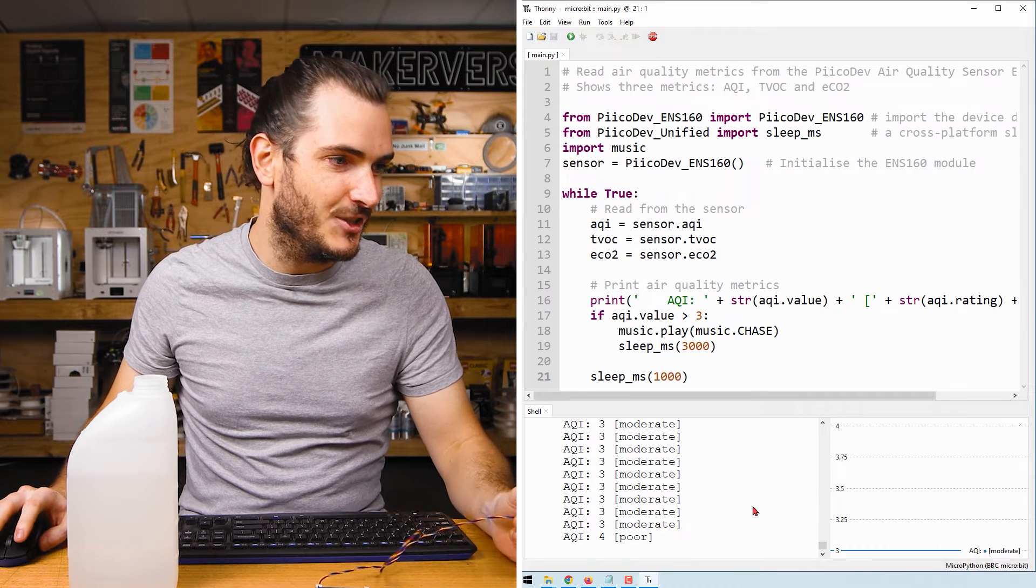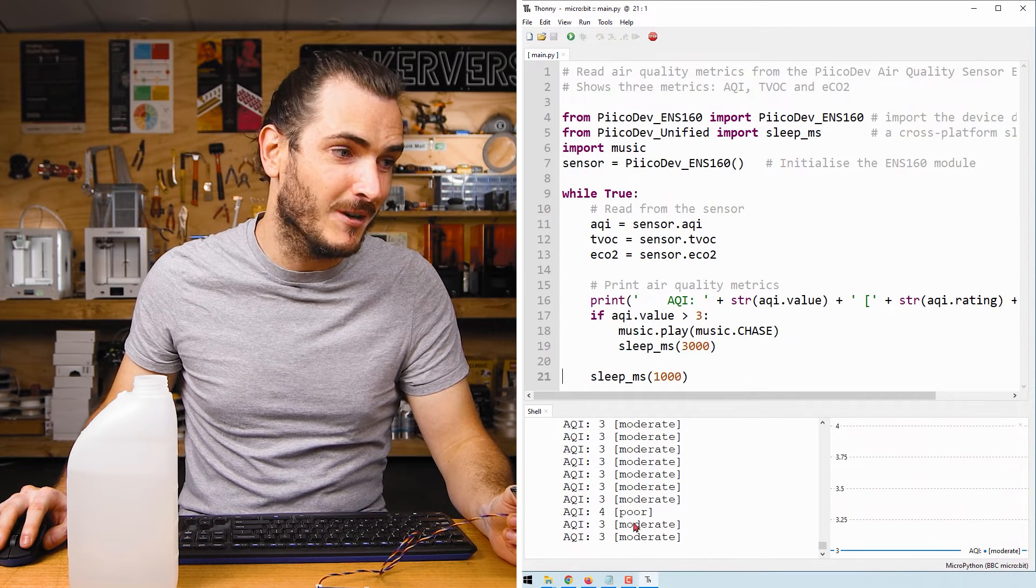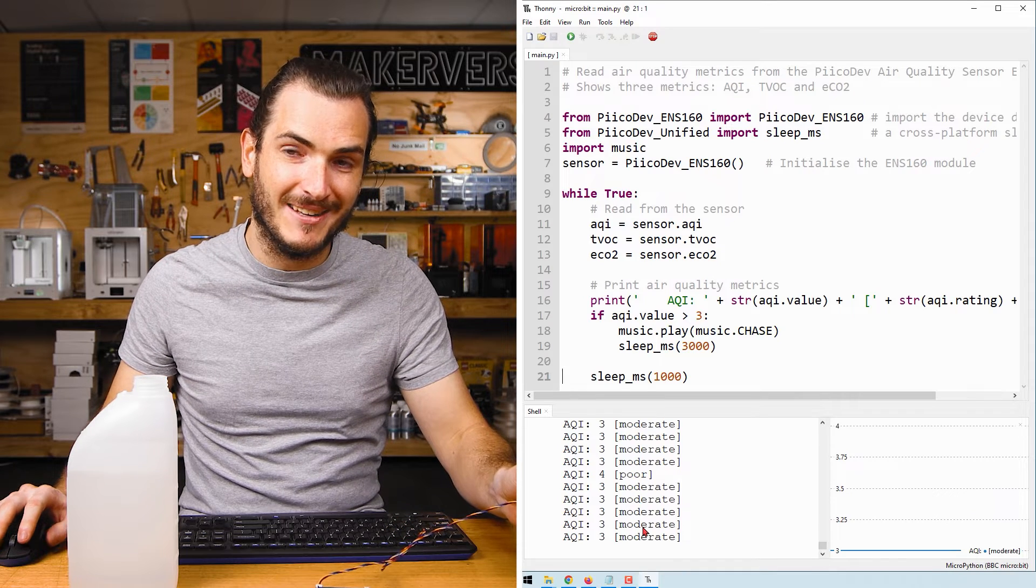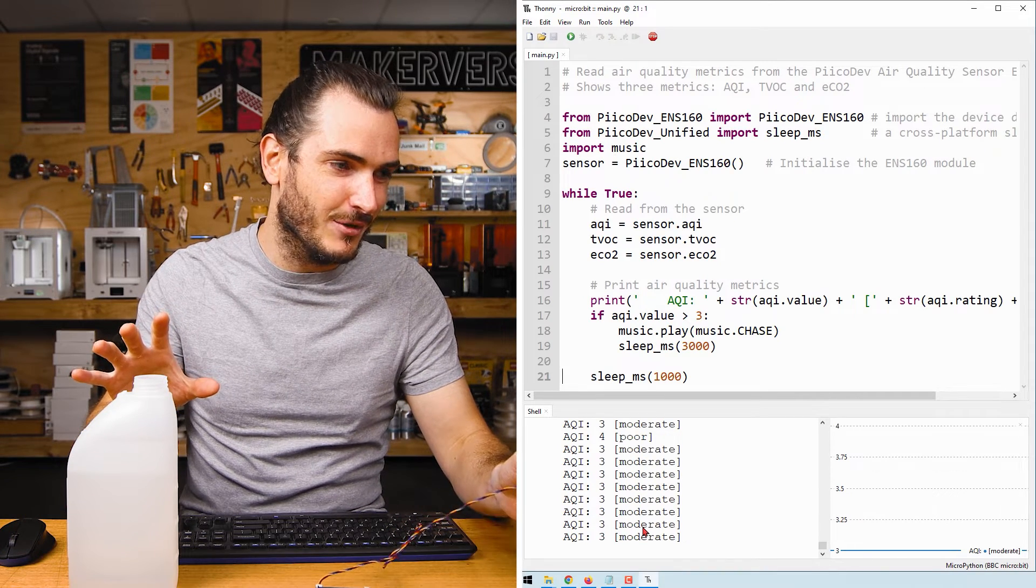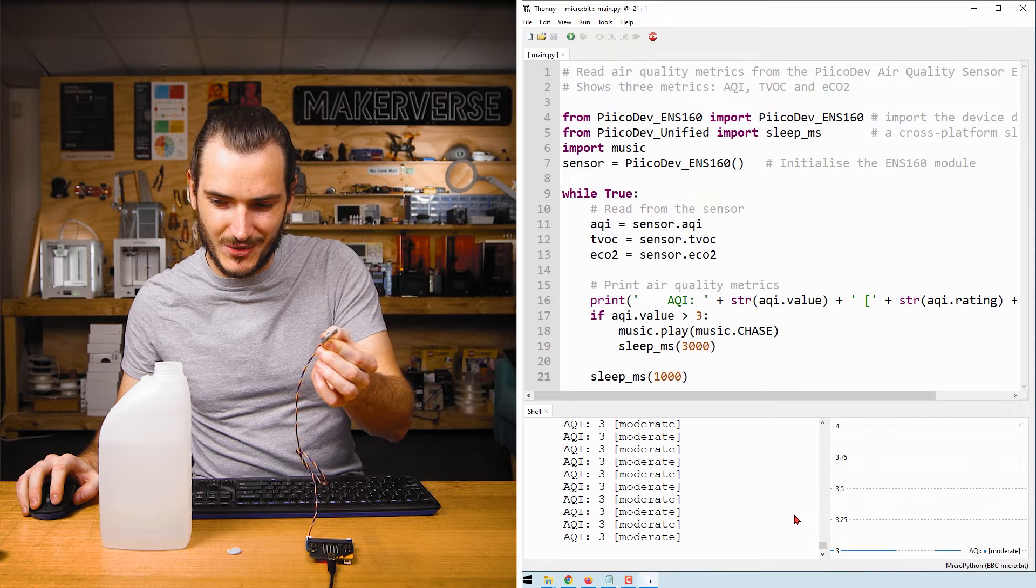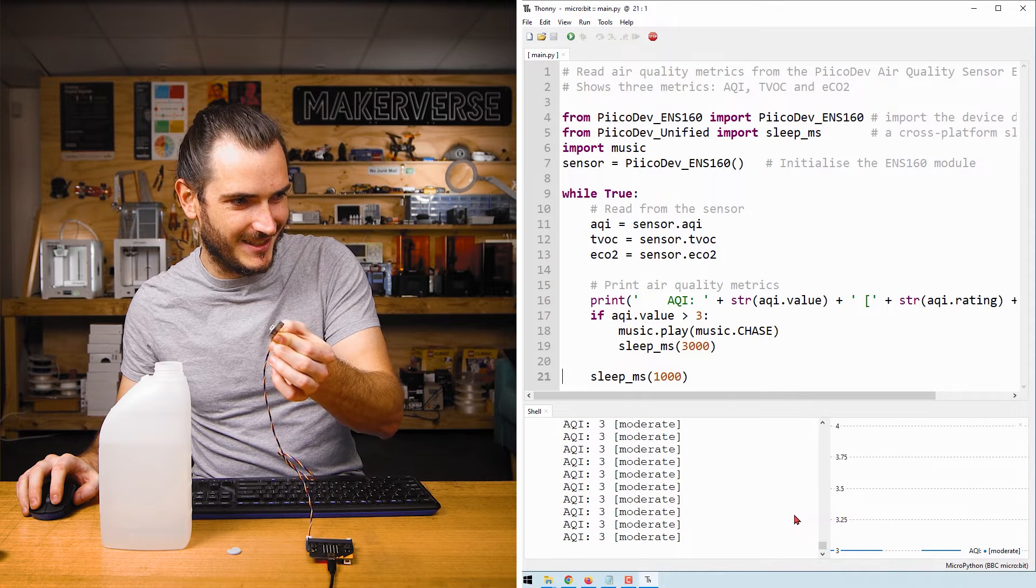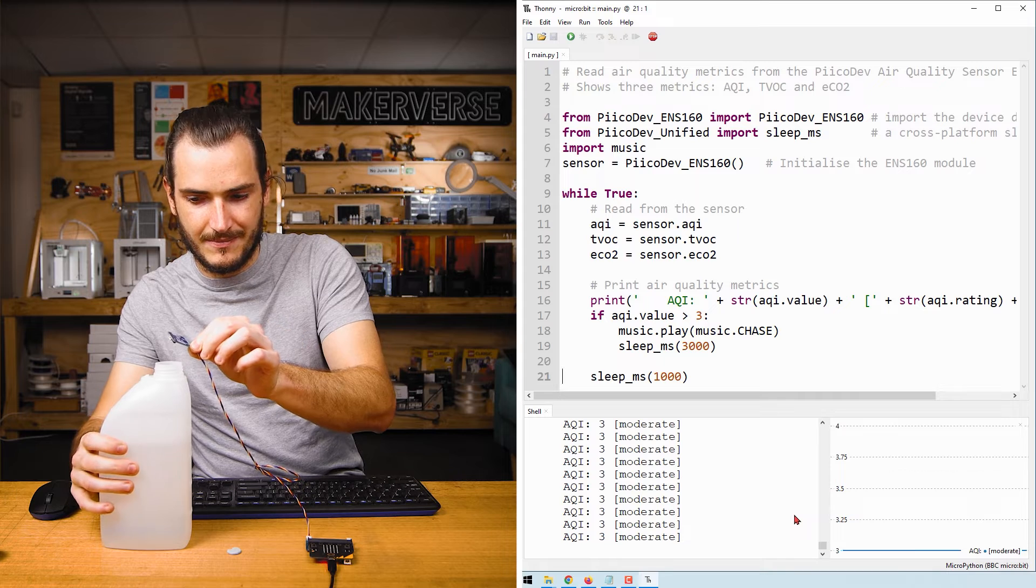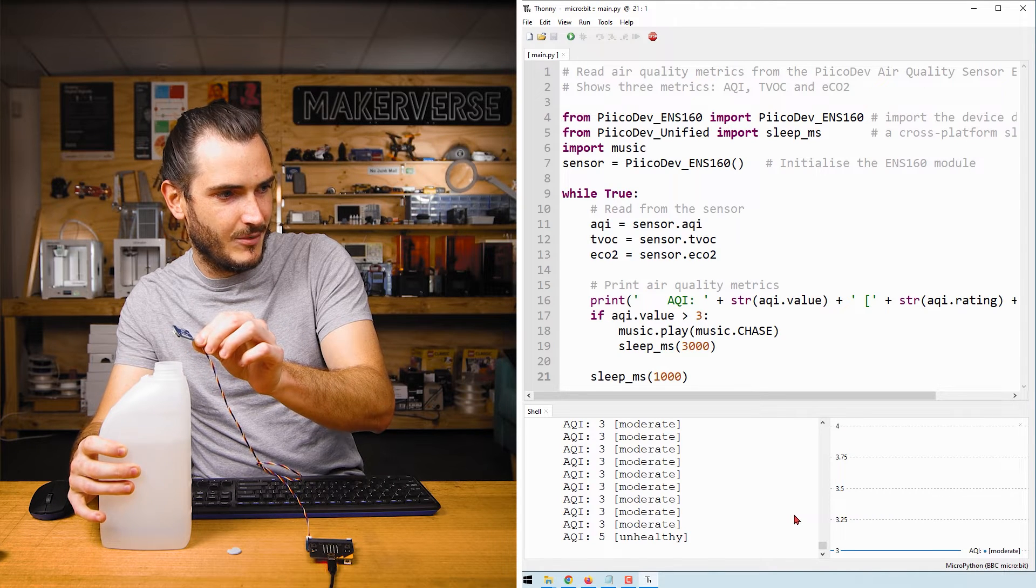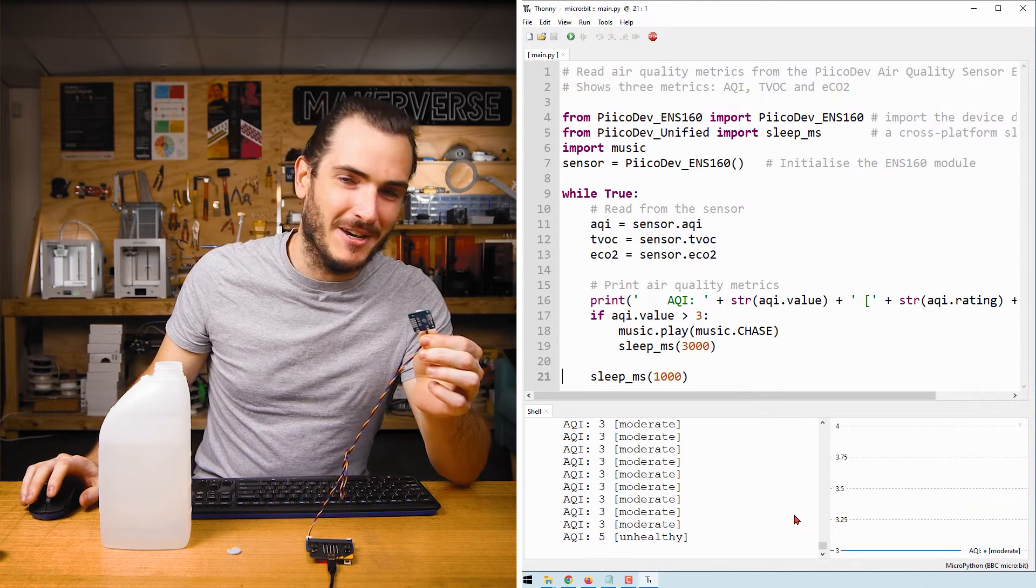Okay, so we transitioned to an AQI of four, which is poor, and we had an alarm. Now that I've moved it away from the bottle of alcohol, the AQI has improved. And now if I slowly bring it closer to the bottle, we should see that happen again. There we go.